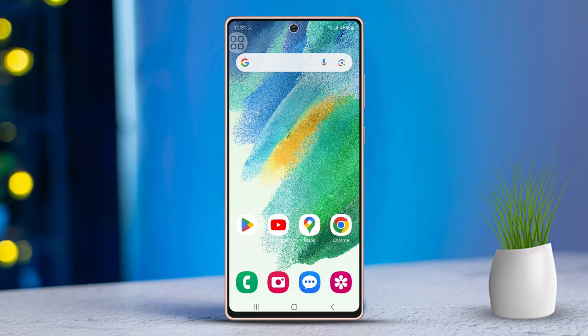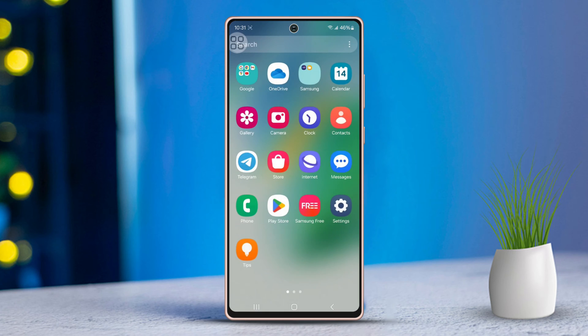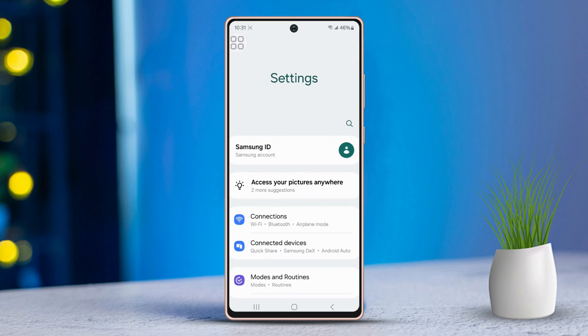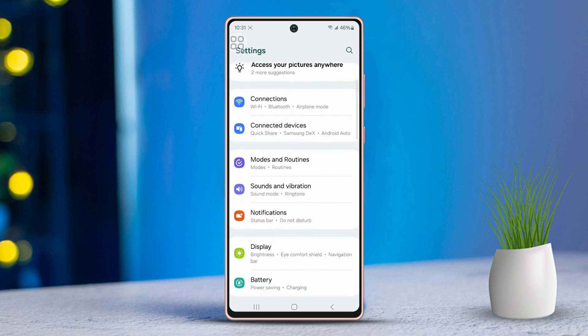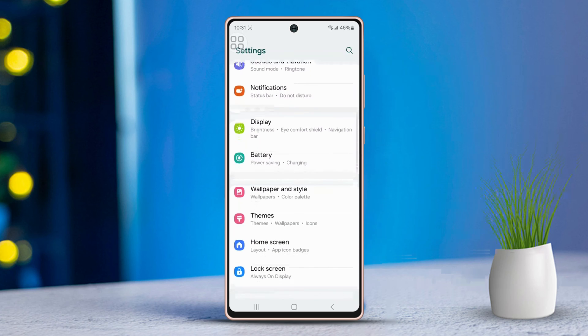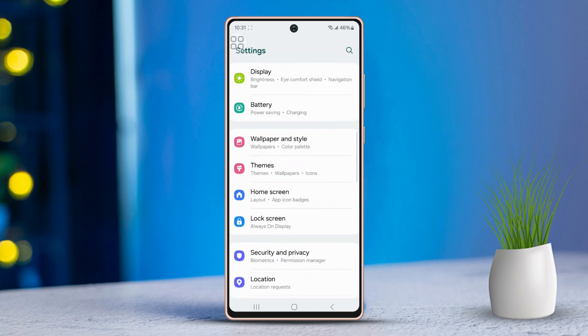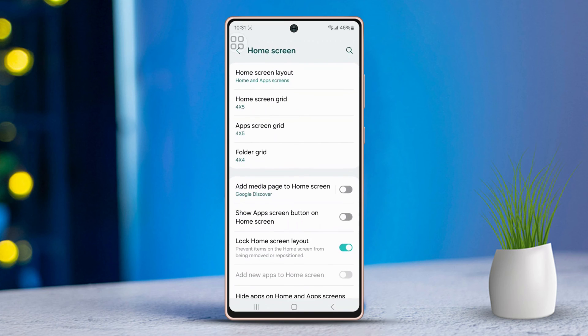First, open up your phone settings. Then, scroll down just a bit. Next, find and tap on Home Screen.